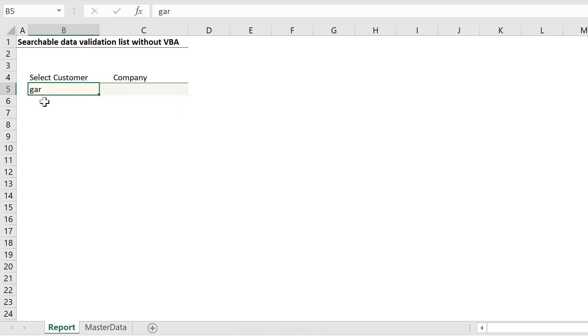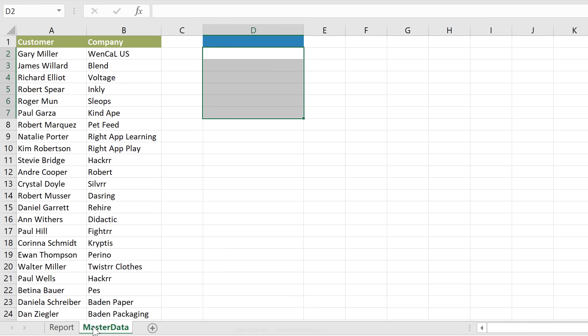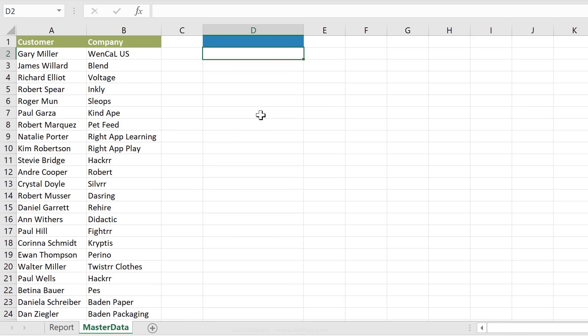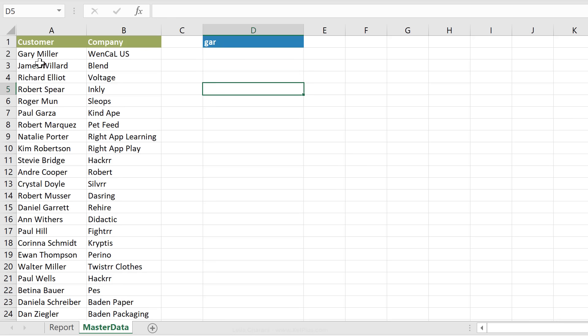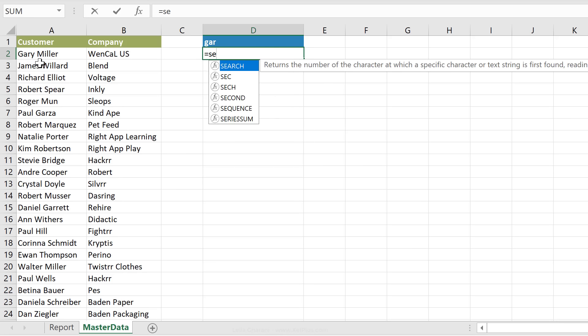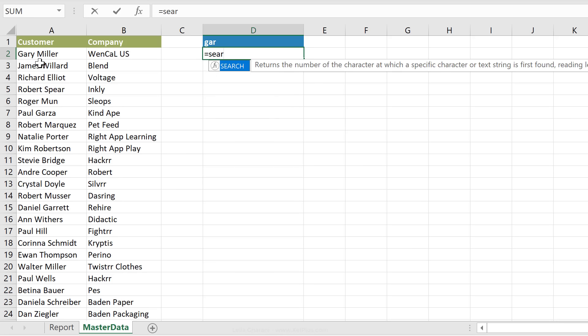Anytime the user types in GAR in here, I want my data preparation table to give me a list of customers that include the word GAR. One formula that helps us identify which names have GAR included in them is the search formula. So let me just demonstrate this. Instead of switching back and forth from the report tab to master data tab, I'm just going to act like my input field is right here. So I'm going to be typing in GAR and right here, I want to see a list of customers that include GAR. But let's see how the search function can help us with that.